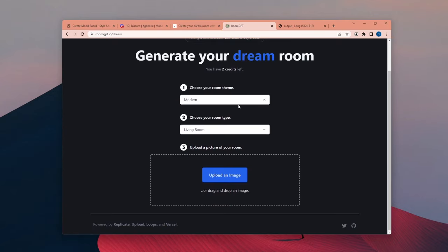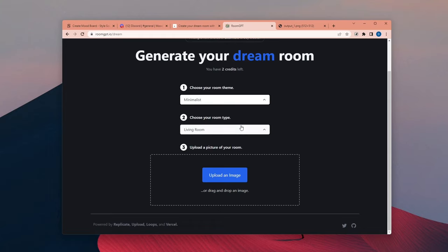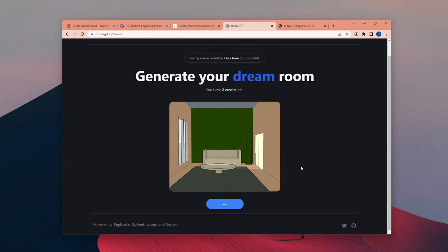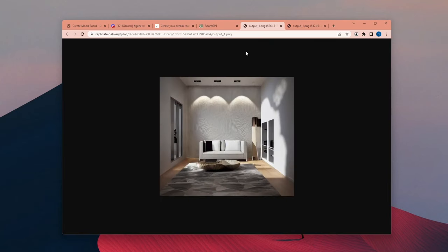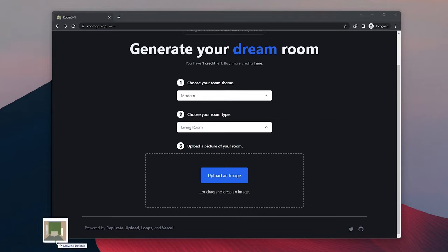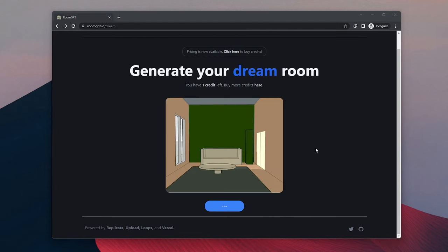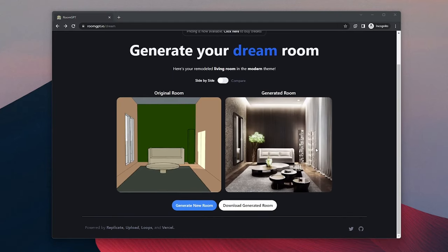Then I used RoomGPT and I feel like this is a better use case for this website. Because the main idea is to upload your room and regenerate in a different style. So for this room, I also tested it out with a couple of different versions. You can see some of them here as a preview.